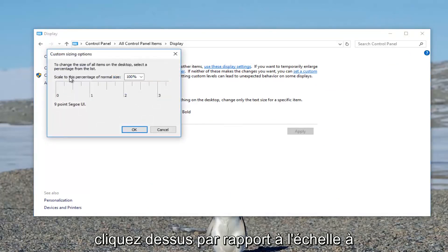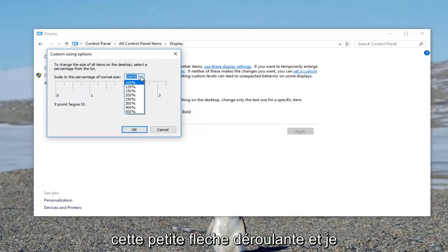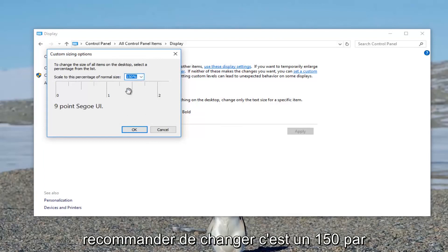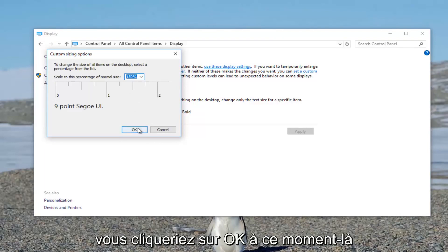Where it says scale to this percentage of normal size, click on the drop down arrow. I recommend changing it to 150%, for example, for the first go around. Then you click on OK.